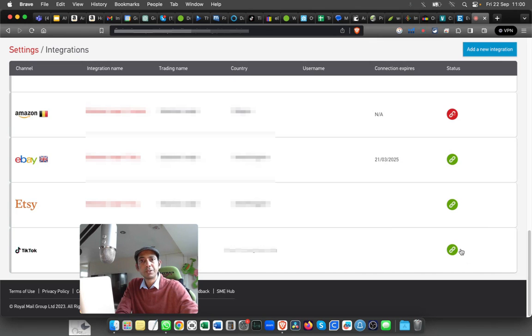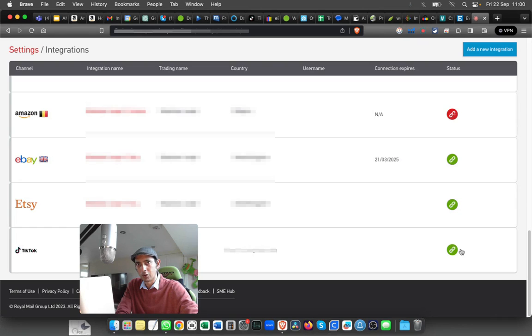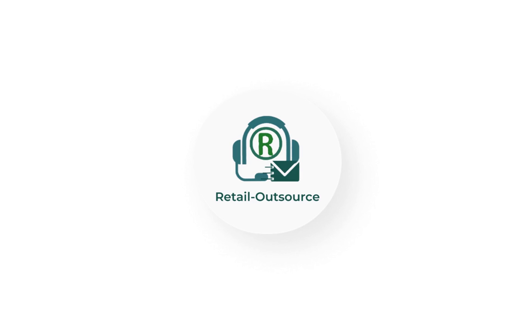So that's how you link your TikTok Seller Center with Royal Mail Click and Drop. Let me know if you have any questions or comments. Thanks a lot for watching.